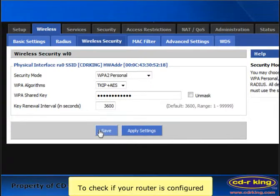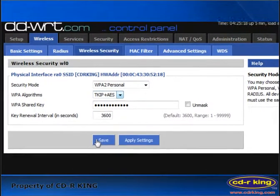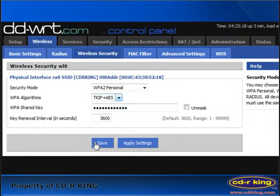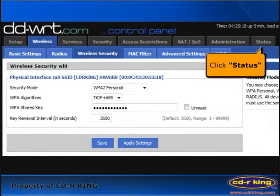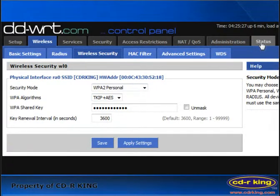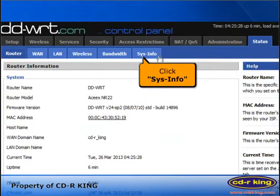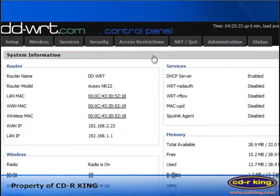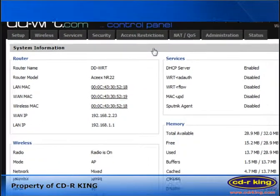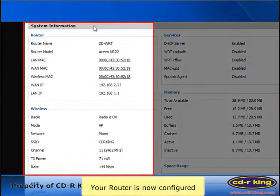To check if your router is configured, click status tab. Click sysinfo. Your router is now configured.